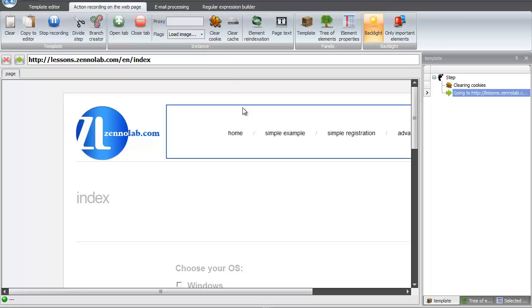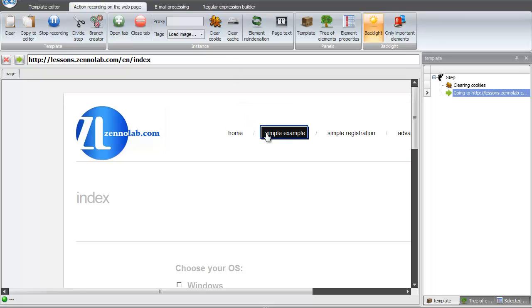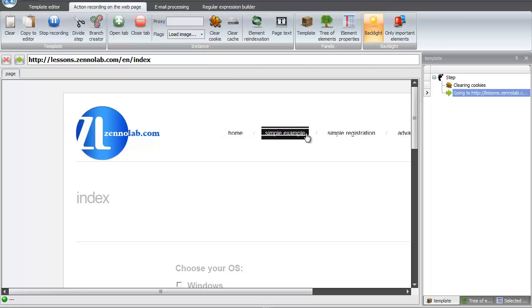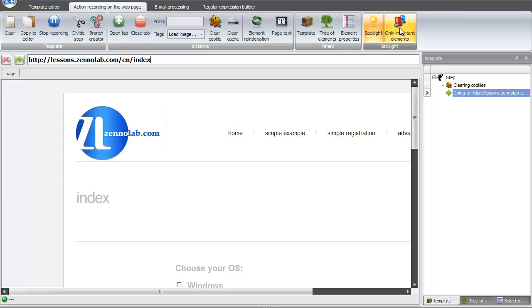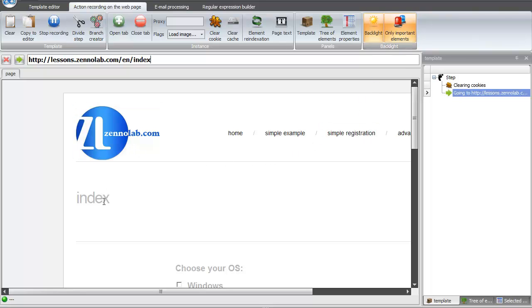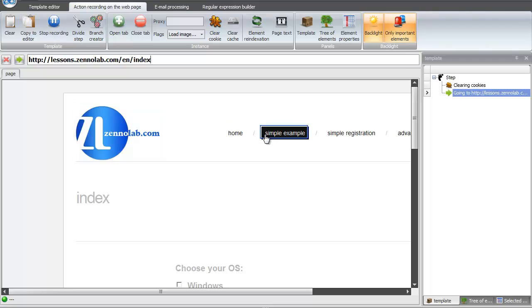Hi guys! When you hover over elements, they are highlighted by a blue frame. You can turn on the backlight for only important elements on the page, or turn off the backlight at all.